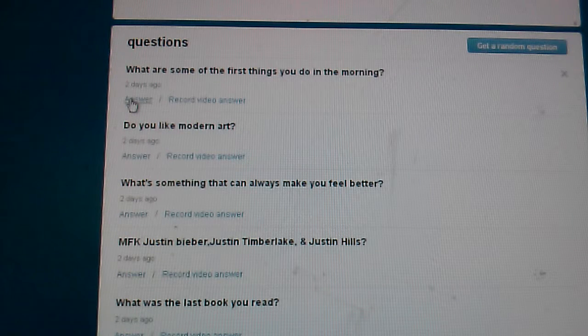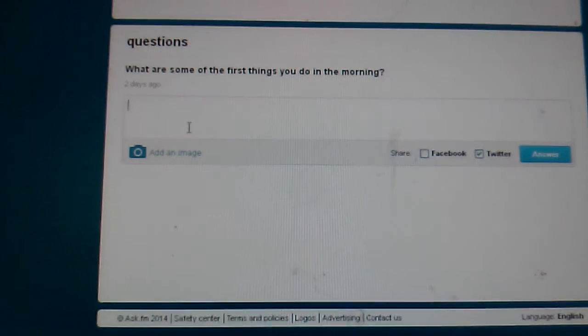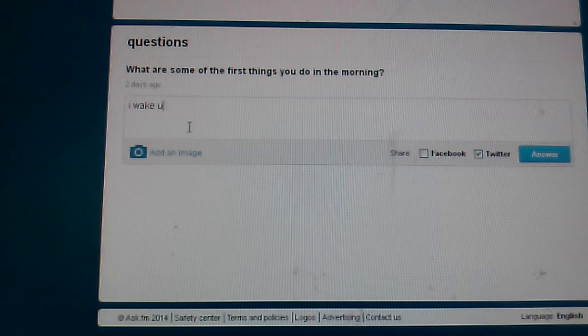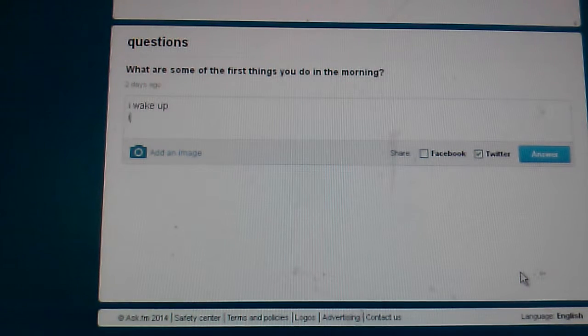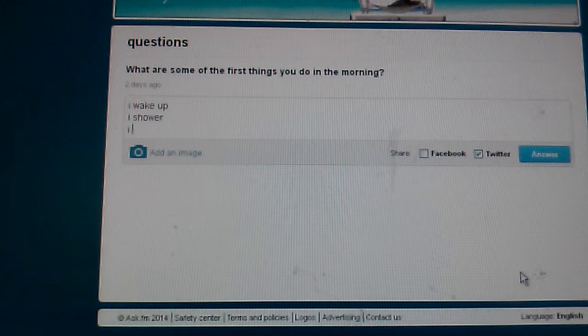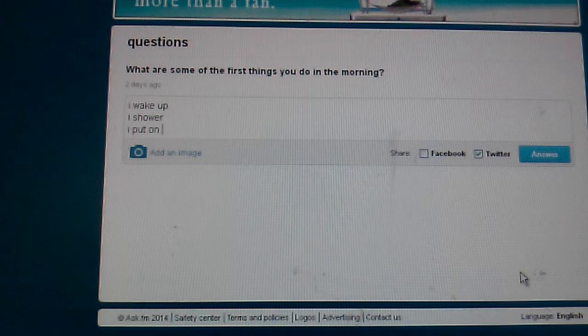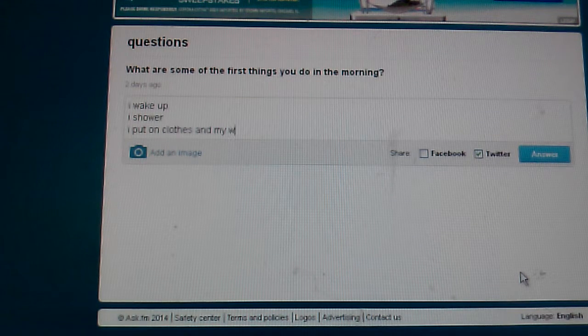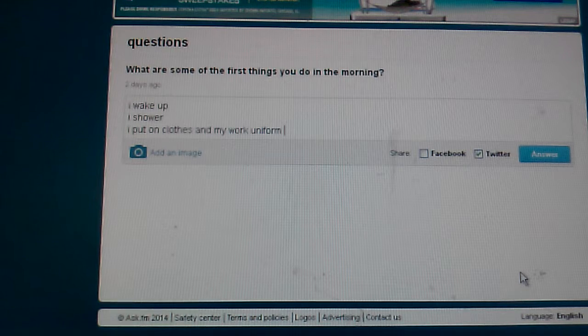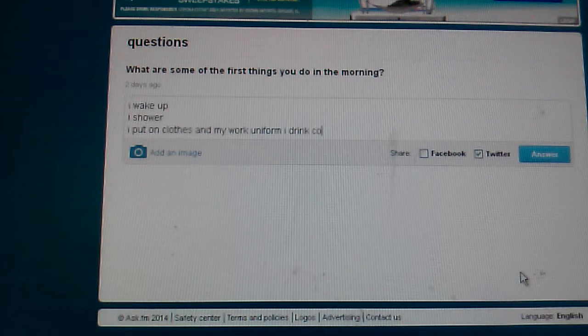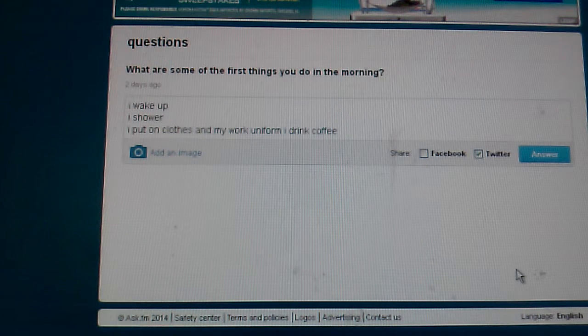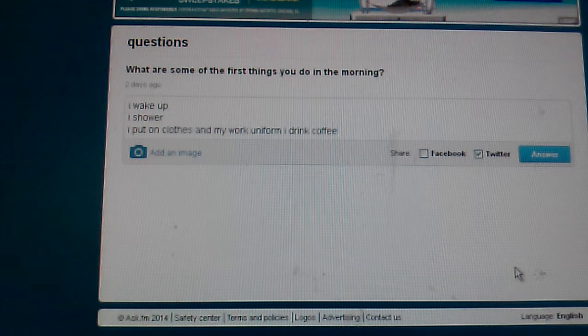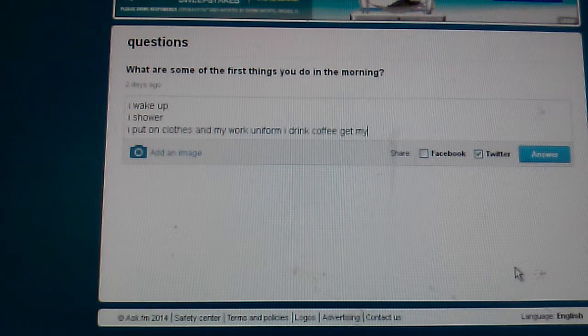What are some of the first things you'd do in the morning? I wake up, take a nice shower. I put on clothes. Am I working or performing? I drink coffee, get my keys and drive.